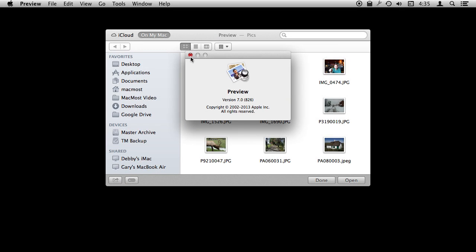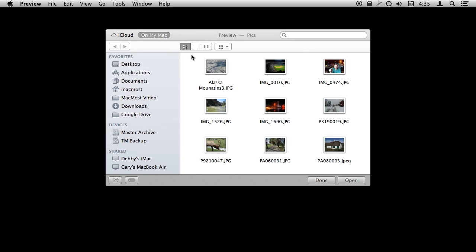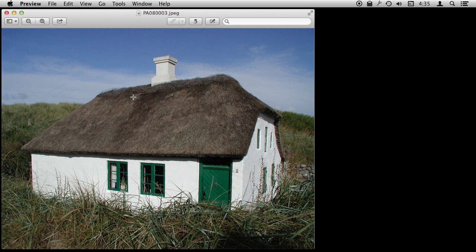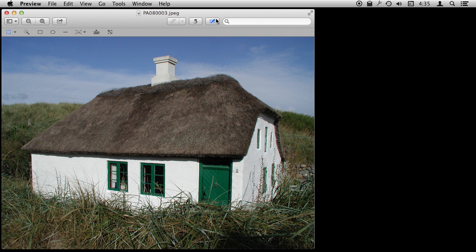So I'm using Preview version 7 here. You can open lots of different types of files in Preview like PDFs but you can also open images. So we're going to open an image file and once we have it open there are a lot of things we can do to edit this. It's not as comprehensive as say using a tool like Photoshop but there are some basic things that we can do with the image. So let's start off by bringing up the editing tools.